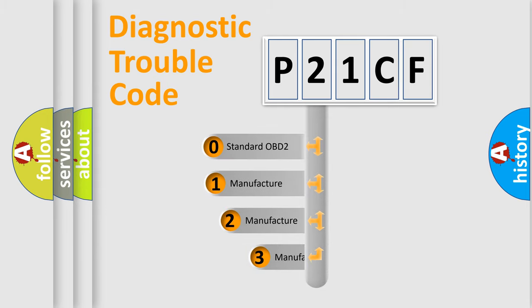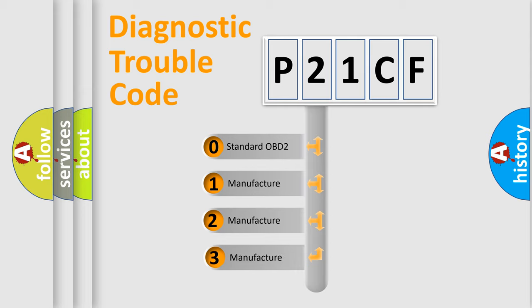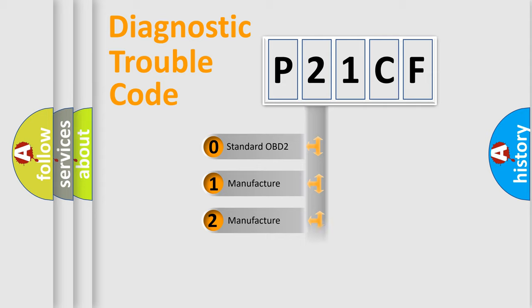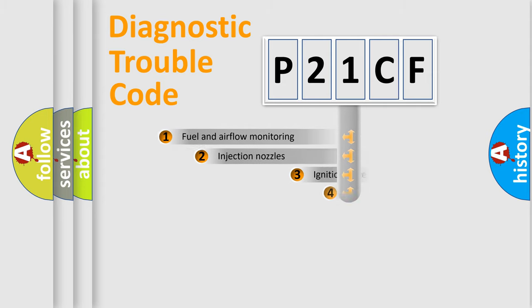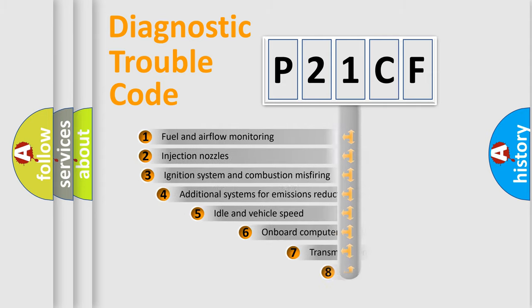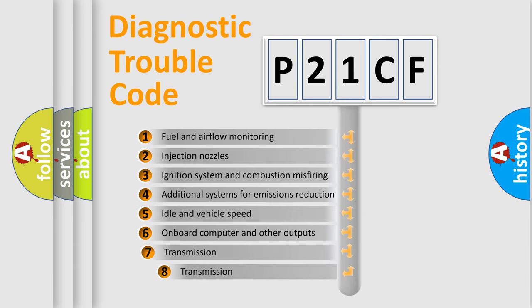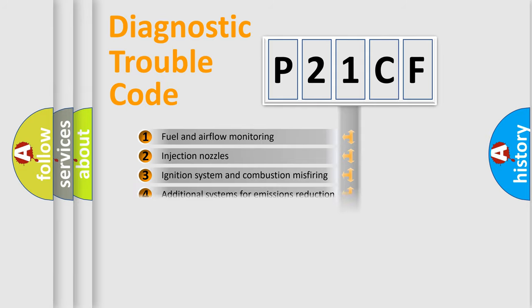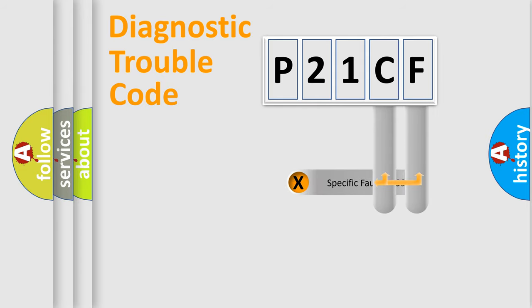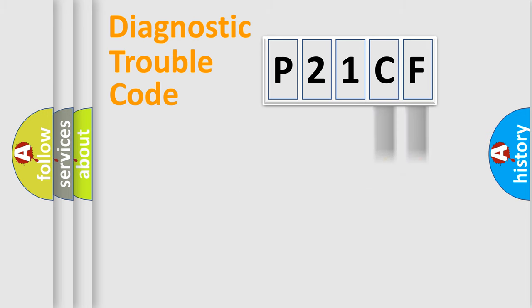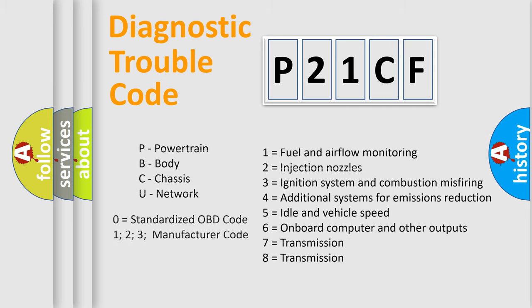If the second character is expressed as zero, it is a standardized error. In the case of numbers 1, 2, 3, it is a manufacturer-specific error. The third character specifies a subset of errors. The distribution shown is valid only for the standardized DTC code. Only the last two characters define the specific fault of the group. Let's not forget that such a division is valid only if the second character code is expressed by the number zero.